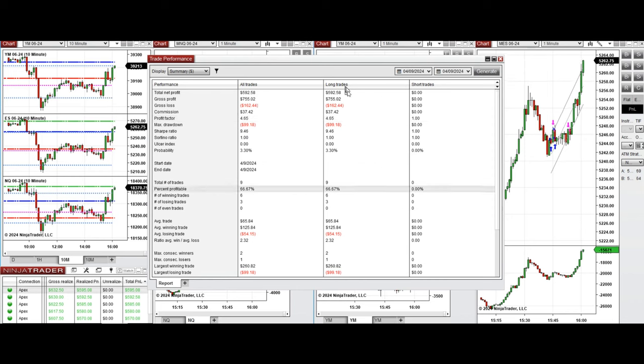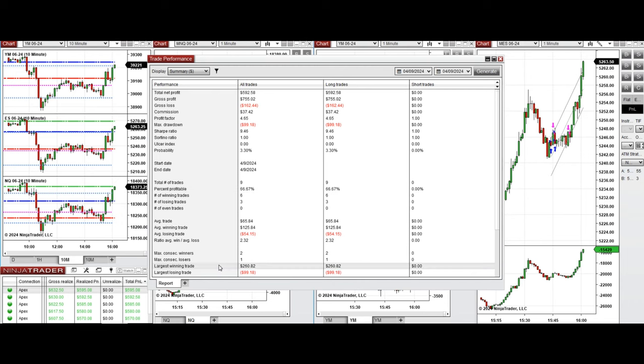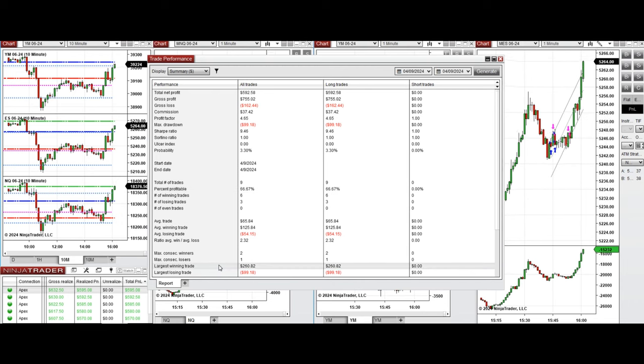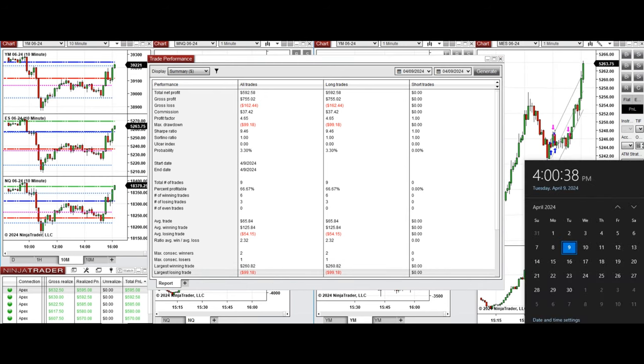From the long positions taken, average win to loss ratio of 2.32, the largest winning trade was $260 and the largest losing trade was $99. So hope this trade taken by the PAD system for fastest scalping is useful for you.